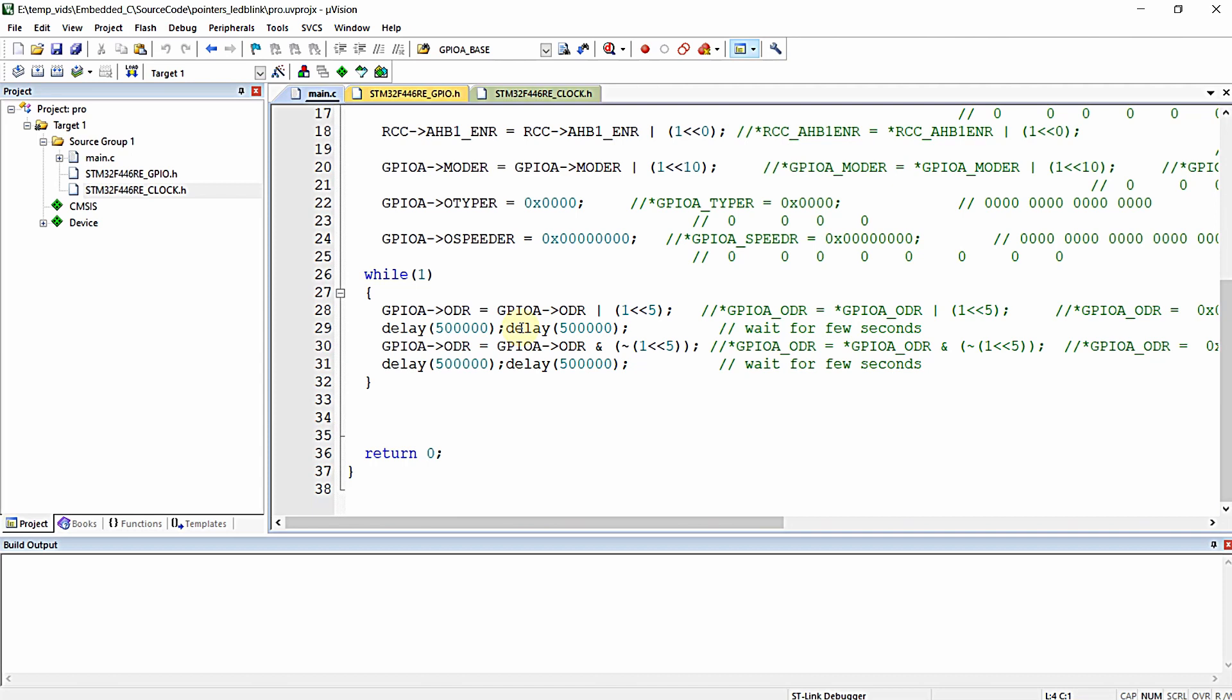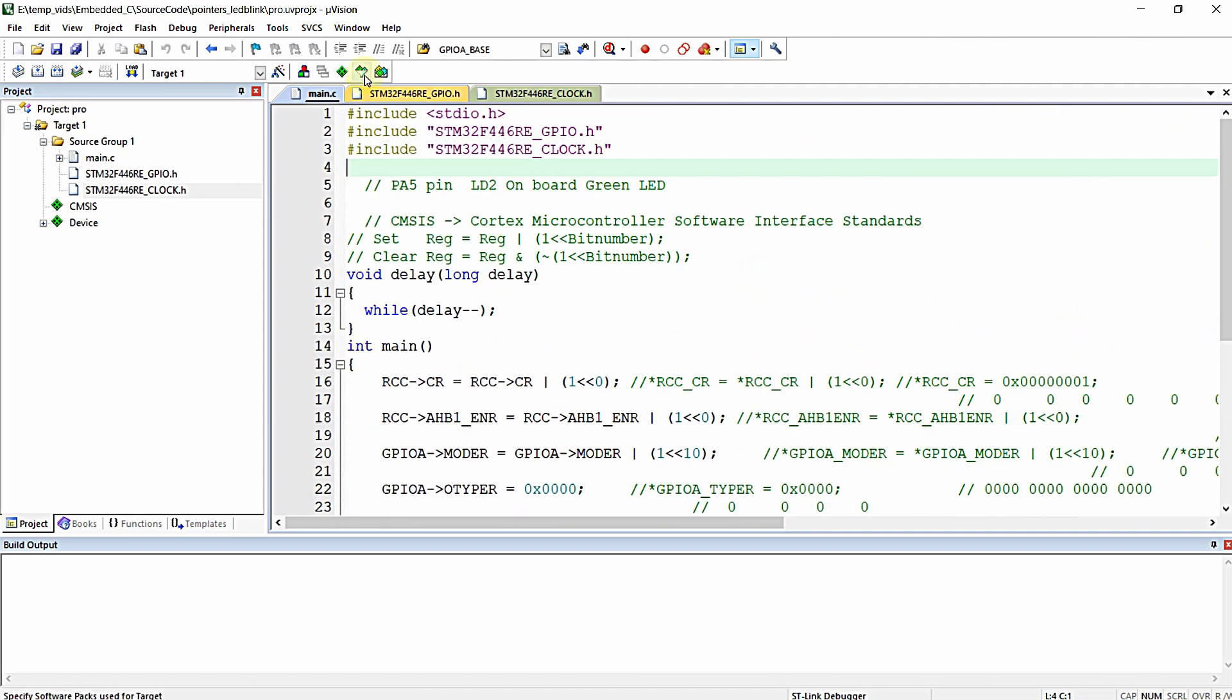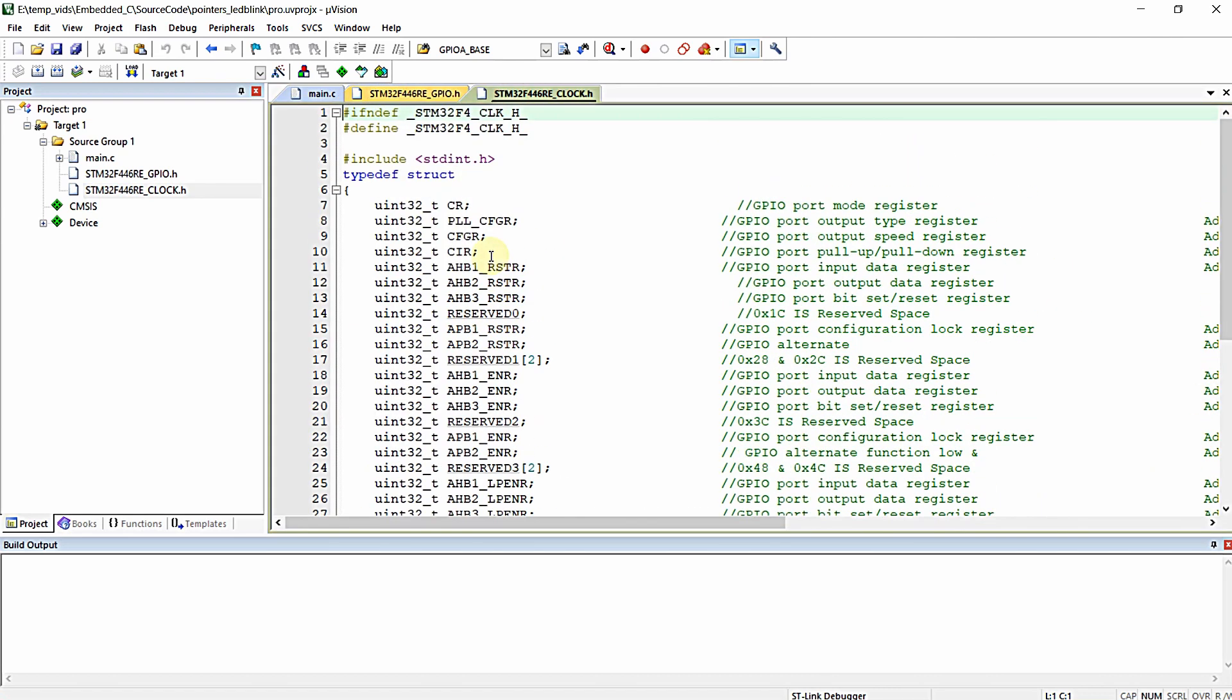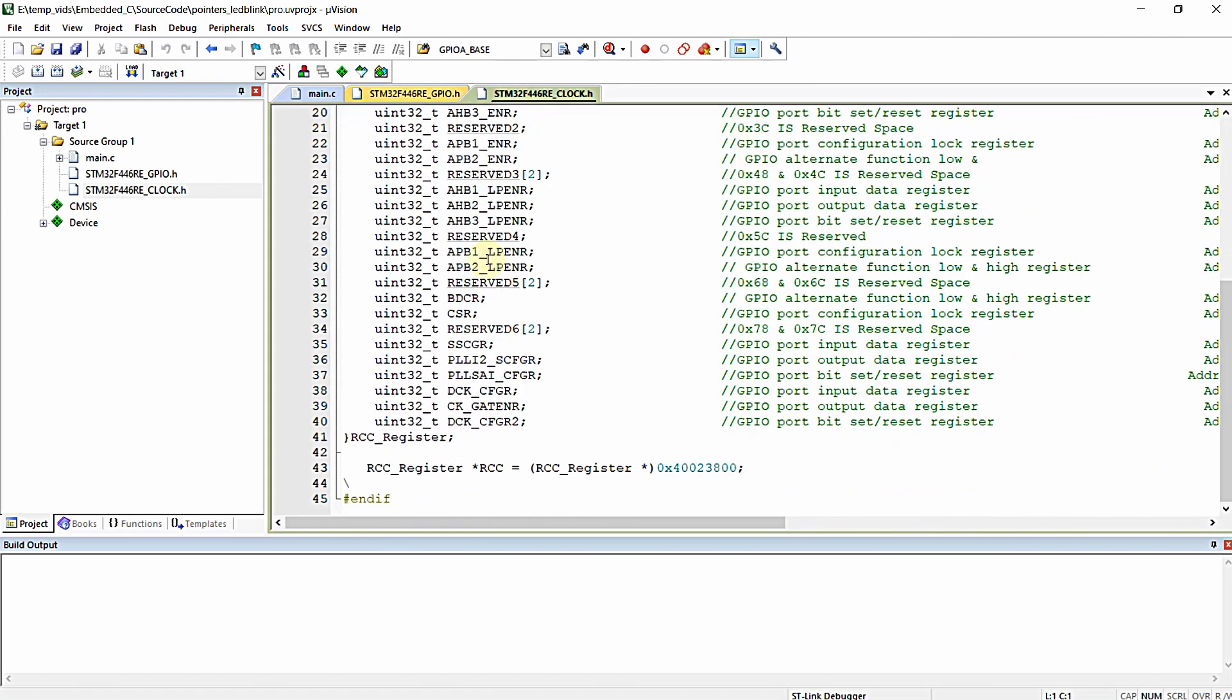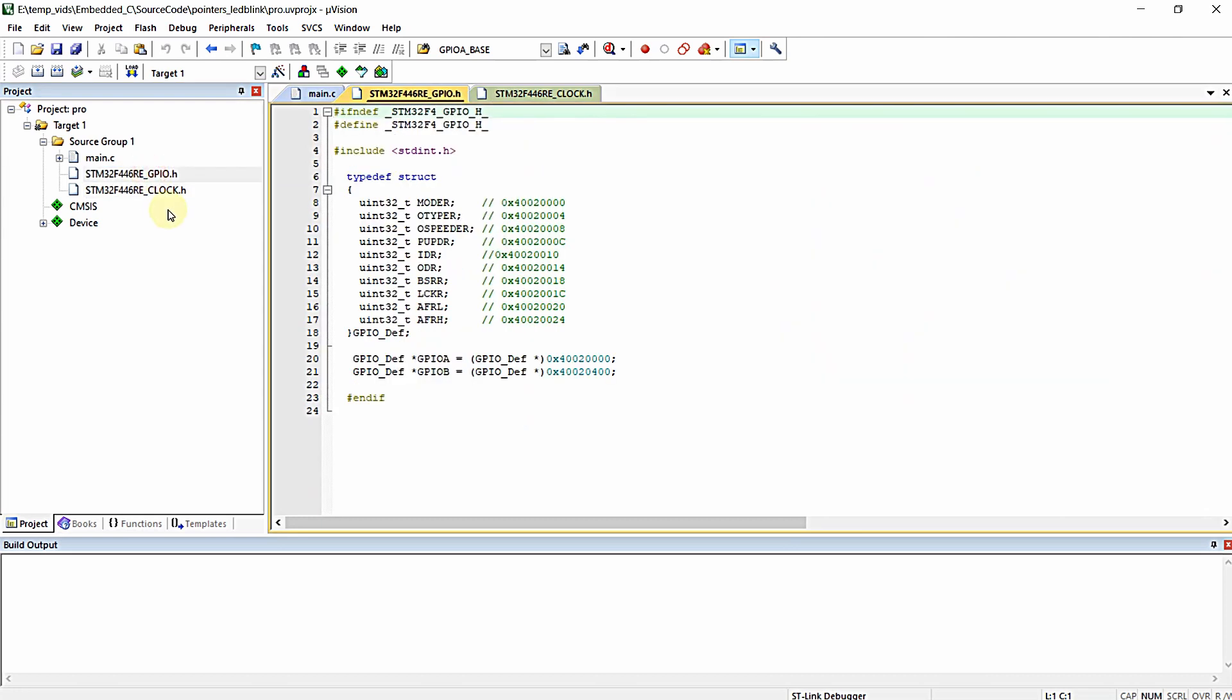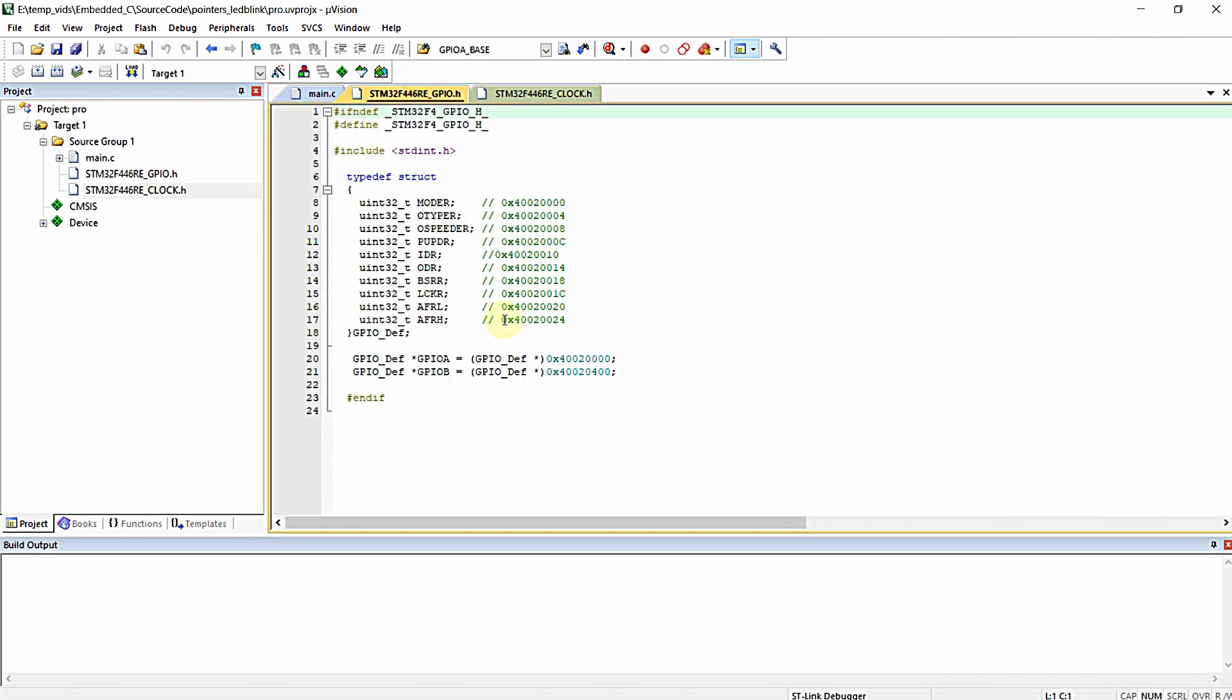I hope you remember this program. This is the LED blink program that we wrote by defining GPIO peripheral structure and also RCC peripheral structure in previous videos. We added these two files, gpio.h and clock.h, for microcontroller STM32F446RE.